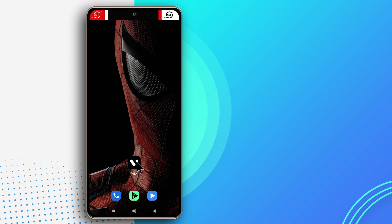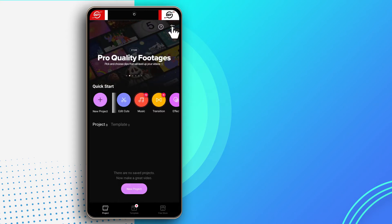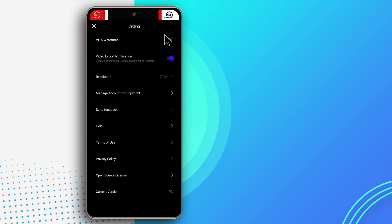Okay, so open the app and then come up here to the settings icon and this should be turned on — it should be like this. You just need to tap it to turn it off. And from here on, you will not see watermarks whenever you export a video.